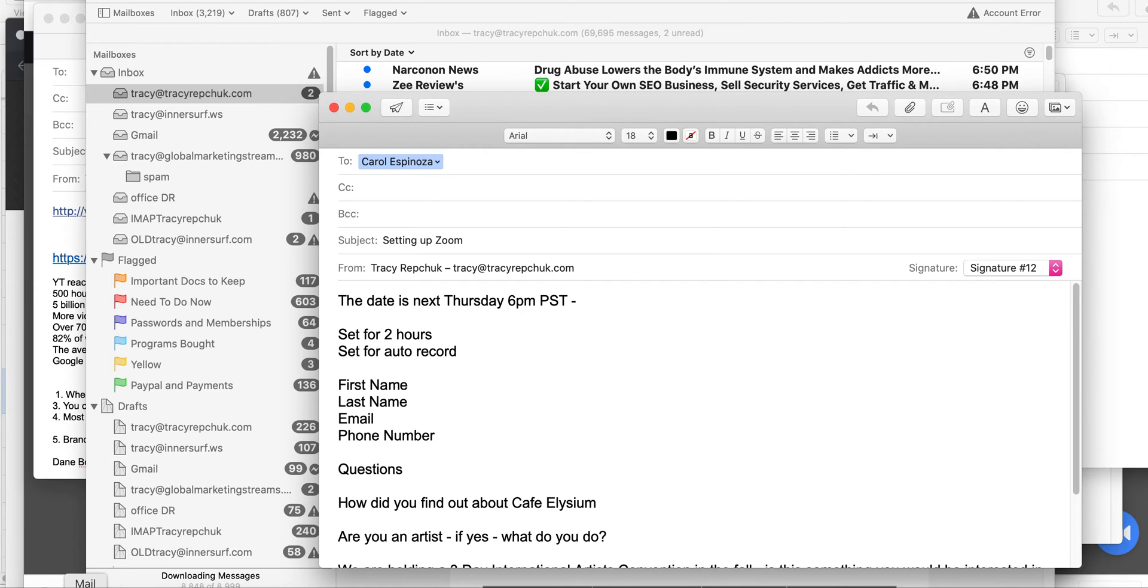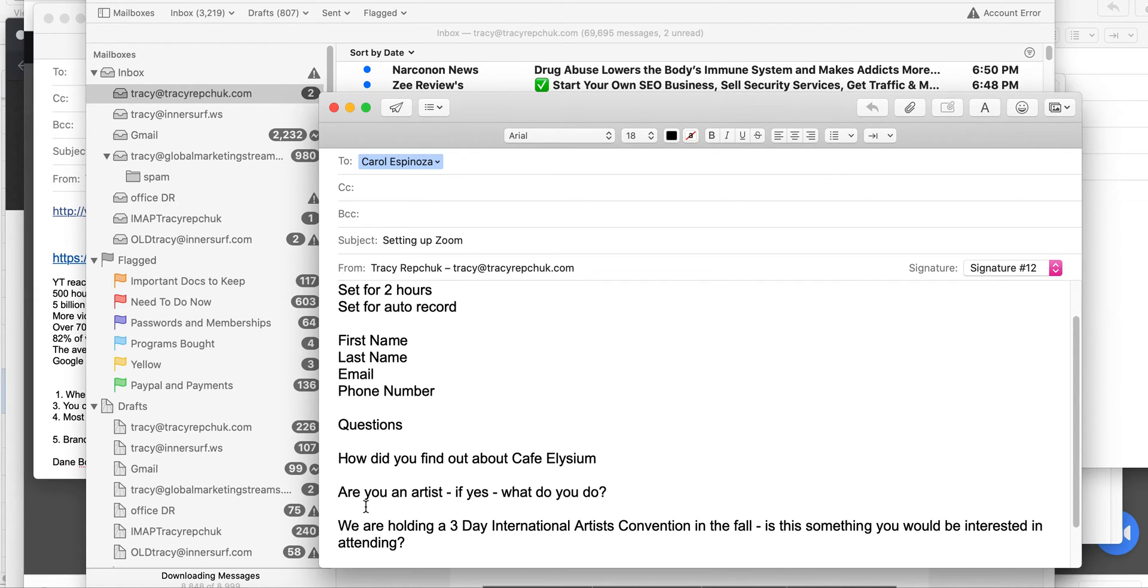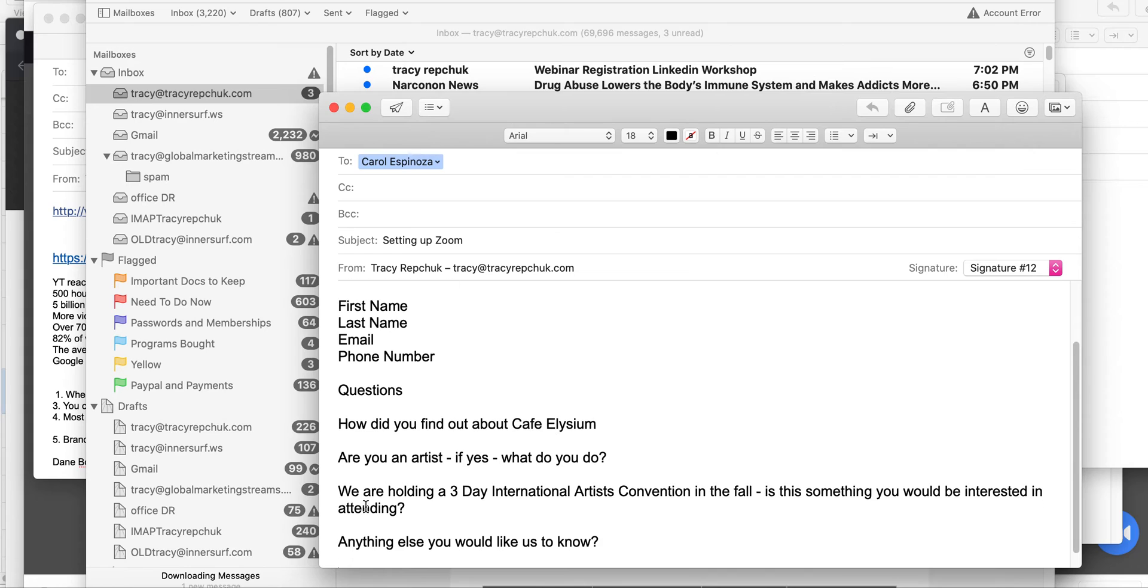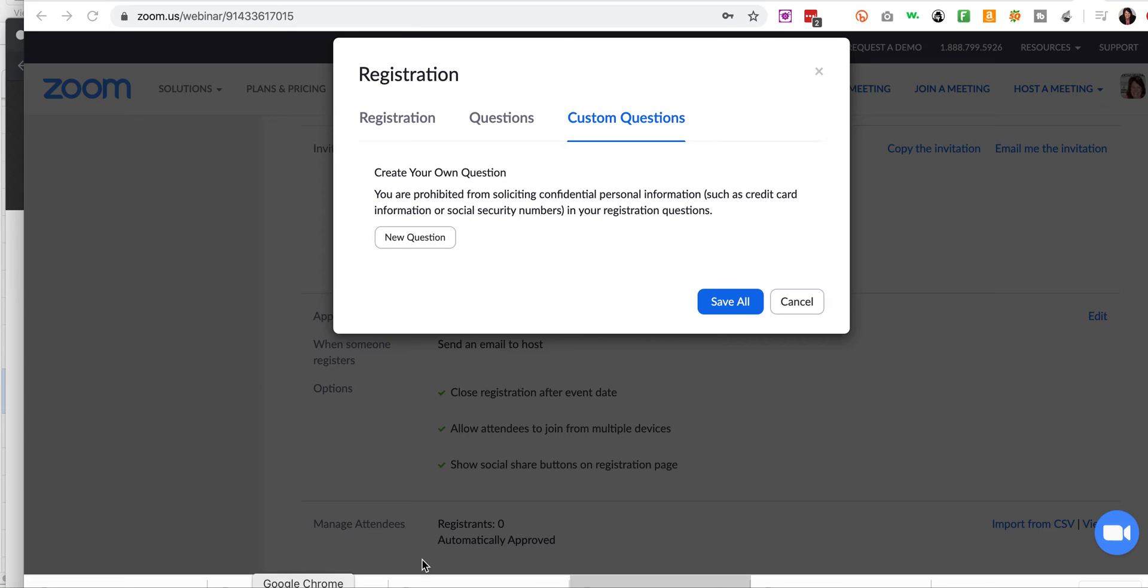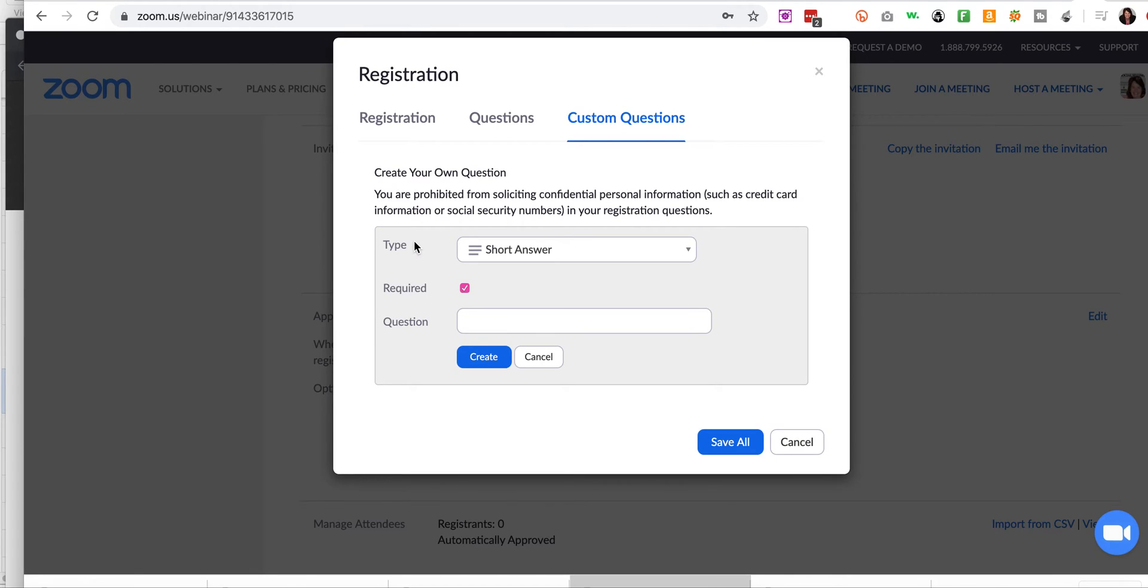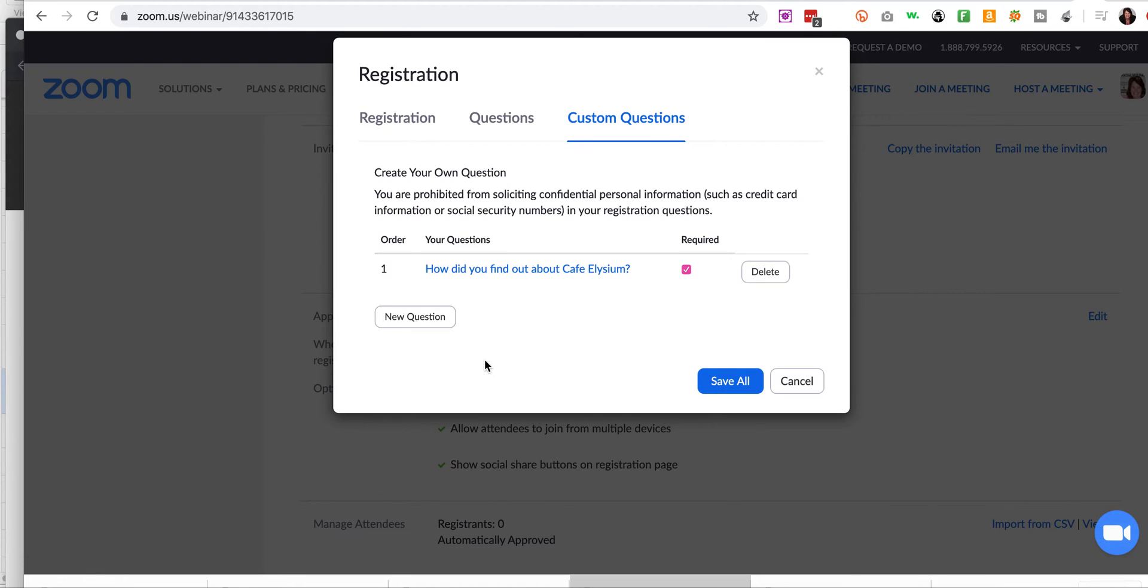And that is where my surveys come in under custom questions. So let's say I was going to do these. Let's say I was going to set up. And I'm going to hit new question, short answer, required. You know, how did you find out about blah, right? Whatever question you have. In this case, I'll just say this and create.